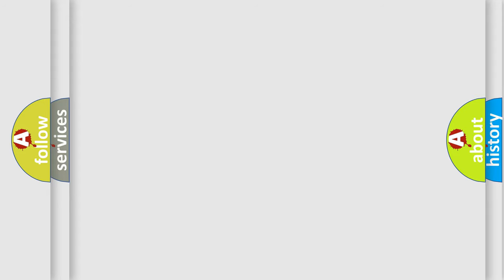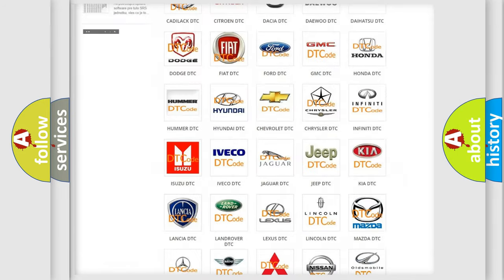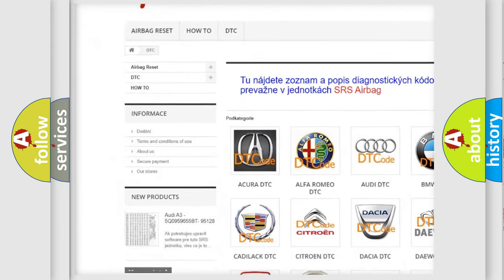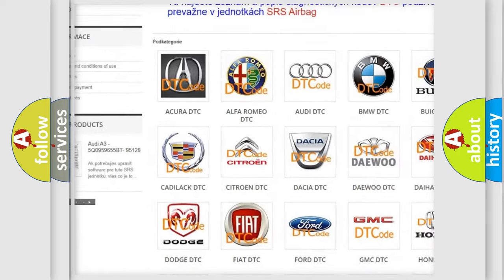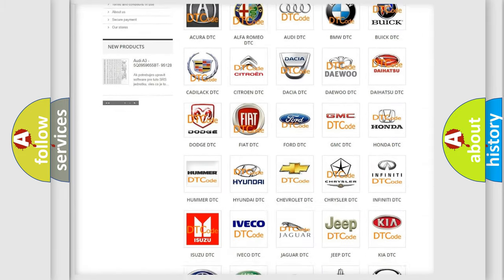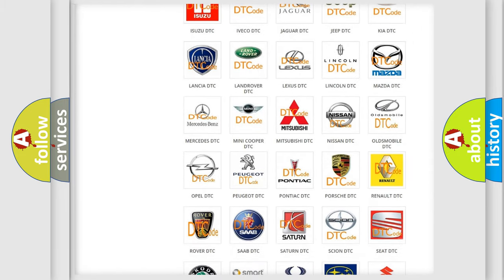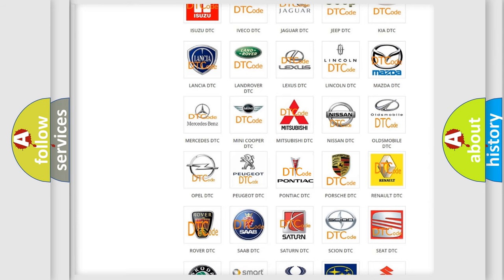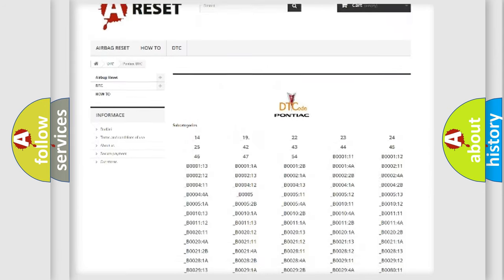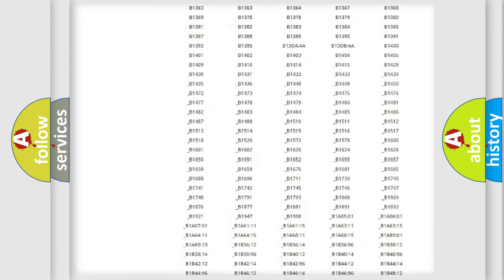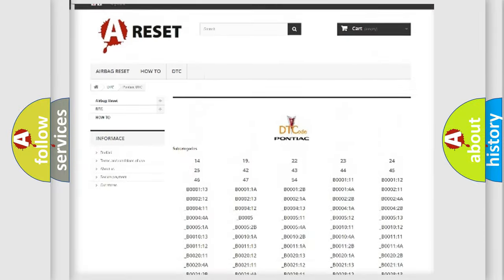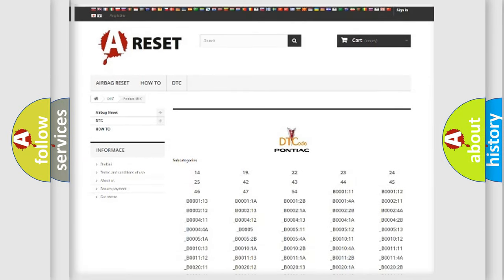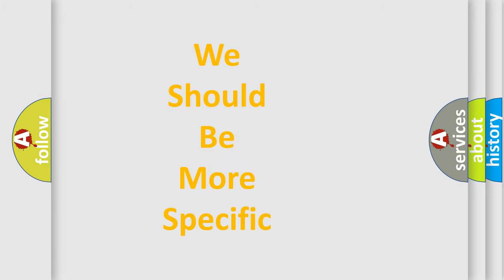Our website airbagreset.sk produces useful videos for you. You do not have to go through the OBD2 protocol anymore to know how to troubleshoot any car breakdown. You will find all the diagnostic codes that can be diagnosed in Pontiac vehicles, and many other useful things. The following demonstration will help you look into the world of software for car control units.